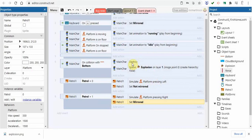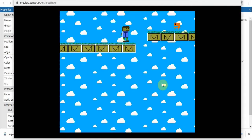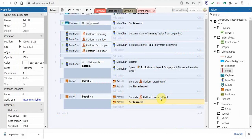Let's save and preview. You can see it's going to the left - that was the initial condition - but it just keeps going left. The issue is we haven't talked about the walls yet. We need to go into the event sheet and incorporate the fence sprites, because those are what will contain the enemy.